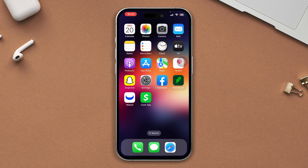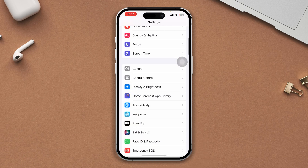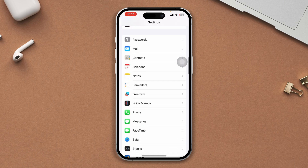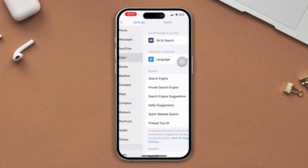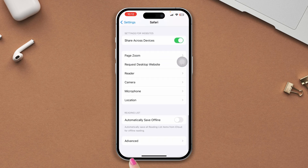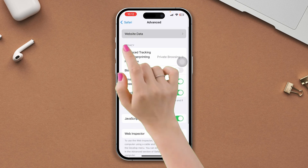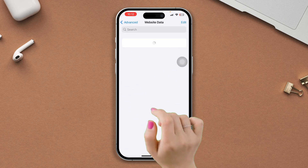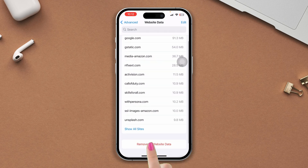Solution 2: Remove unwanted data. Open Settings, scroll down, tap Safari, scroll down, tap Advanced, tap Website Data, and now remove all the data from here.